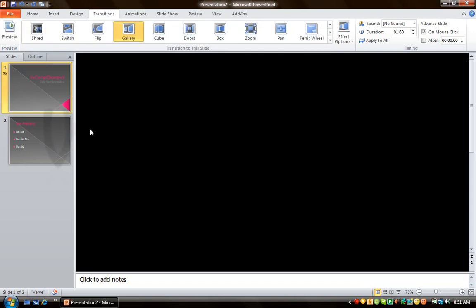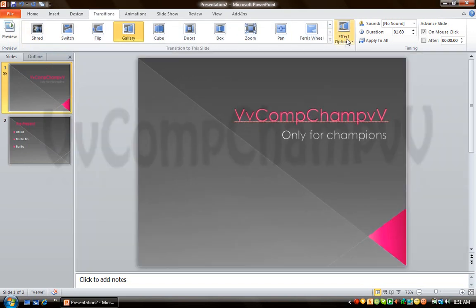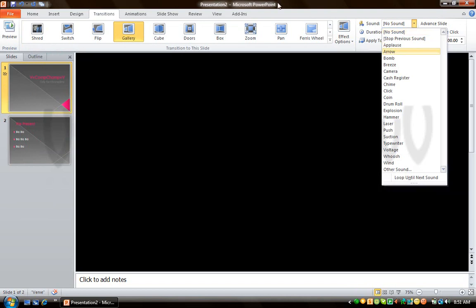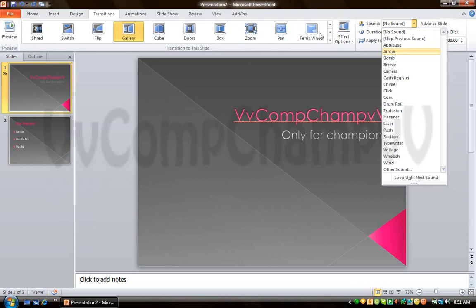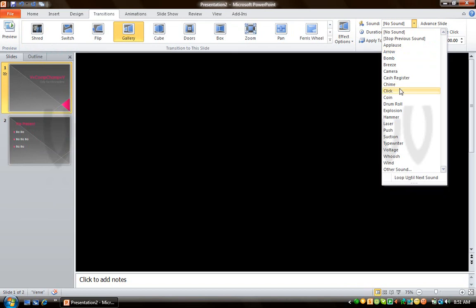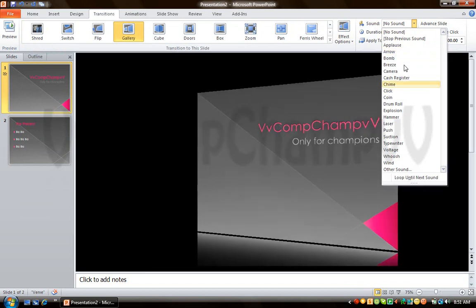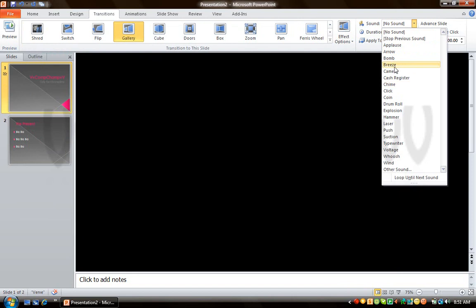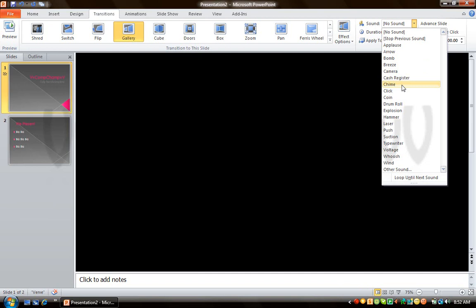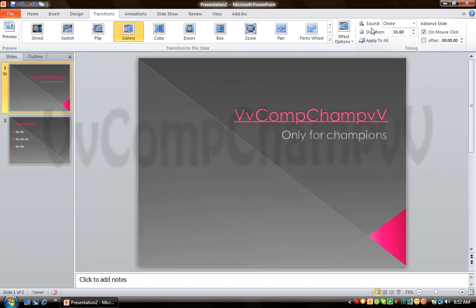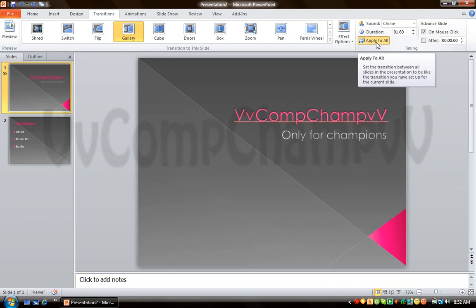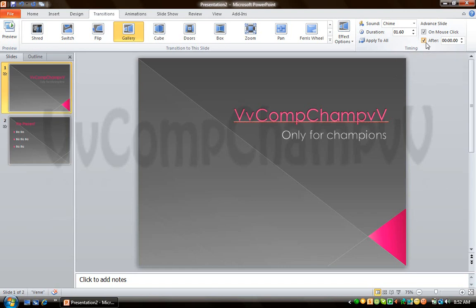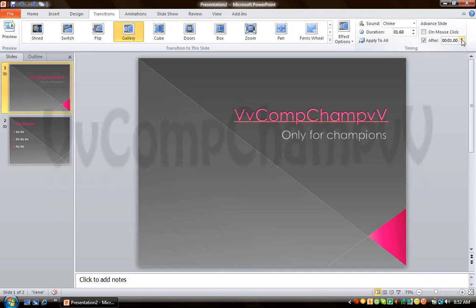I'm going to add this gallery transition. Now you have to choose sound. Make sure you are on the Transitions tab. You can select which sound you want and hear the previews. Now for duration, set whatever you want and say 'Apply to All'. For slide advance, it's on mouse click when you click on the screen. Or you can say 'After' and remove the check from 'On Mouse Click', then just increase the value to two seconds.